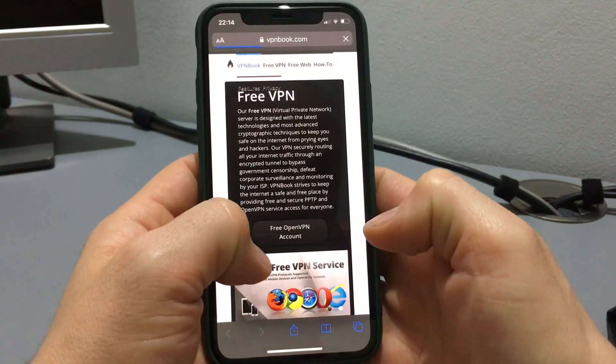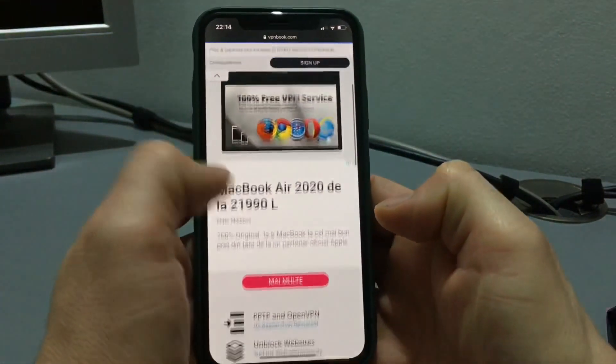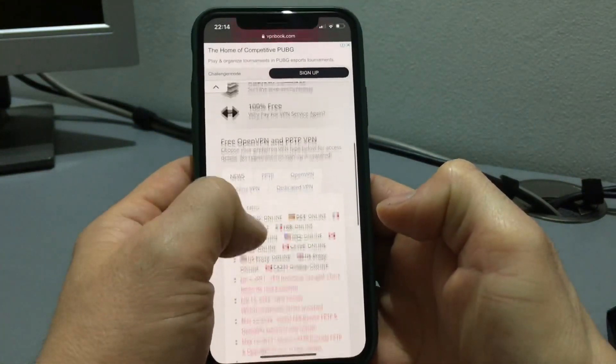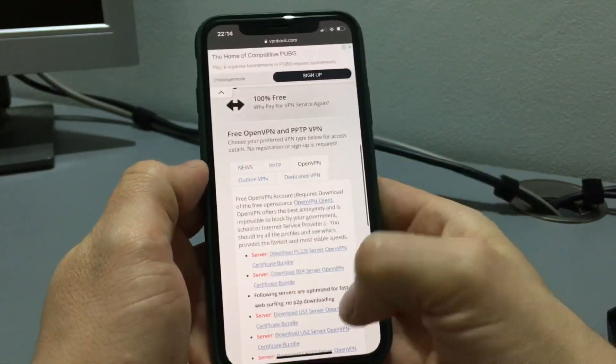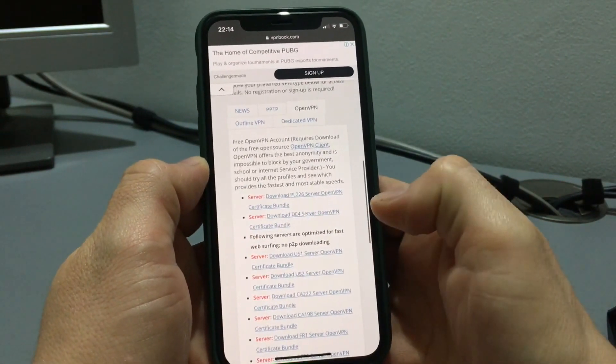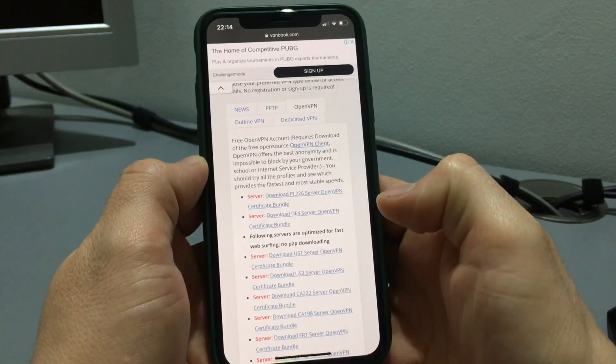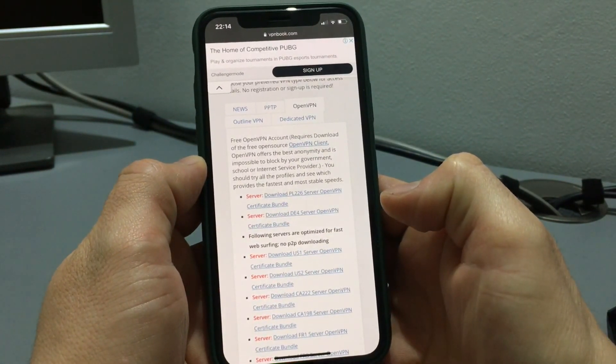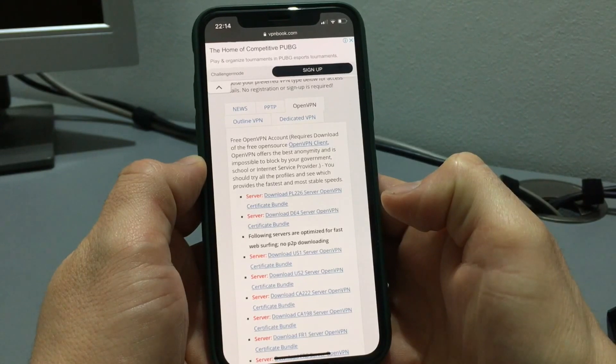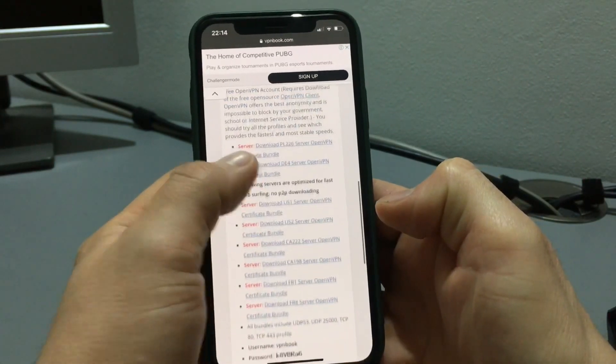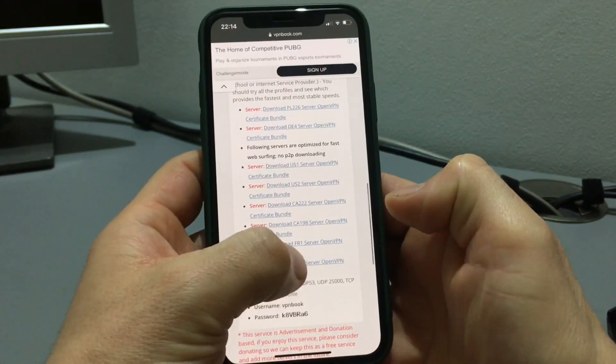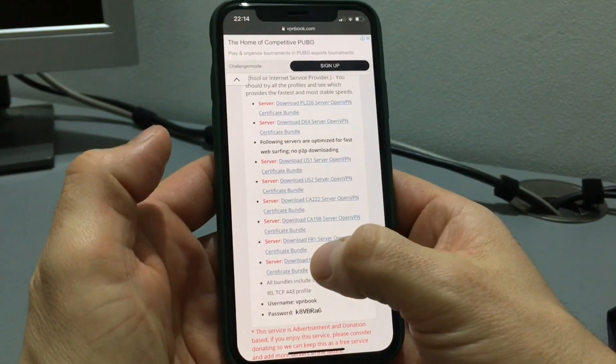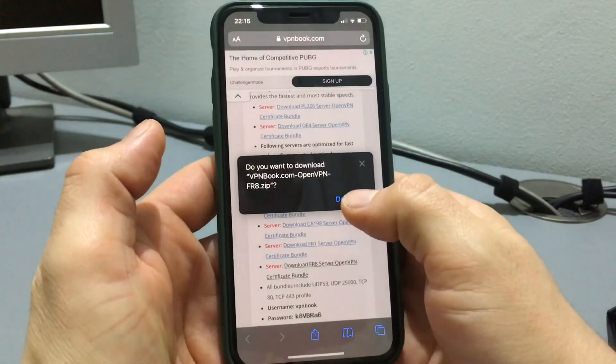Here we go down and click on OpenVPN. Here we can choose from several VPN servers that are located in different countries. I choose France type here and download.